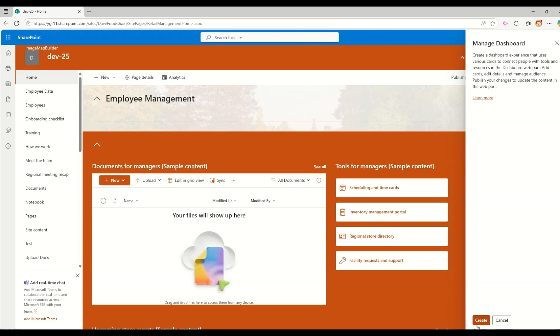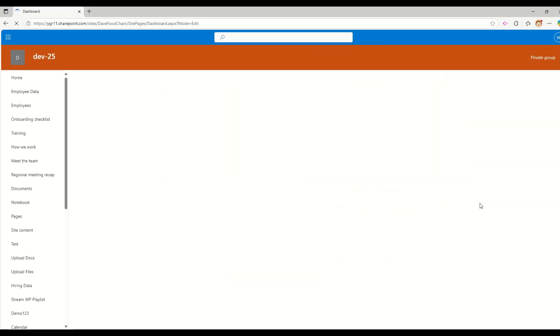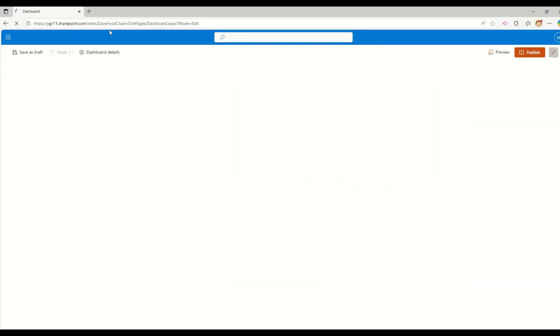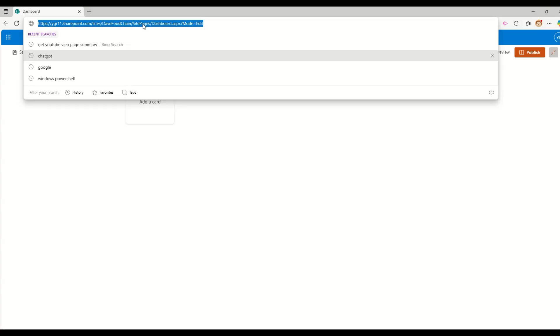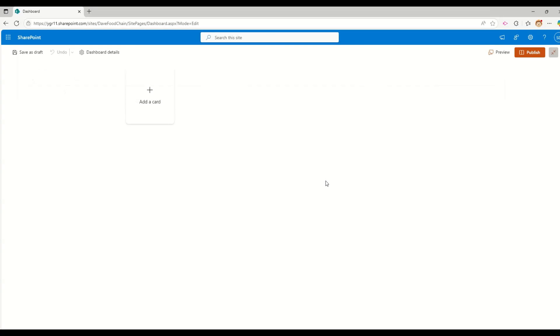When I click on the manage dashboard, I don't have any dashboard at the moment in this site. So it is asking me to create a new site. But if you already have created a dashboard for this site, you will have an edit button. I am going to show that to you in a moment. When I click on create, it will take some time. In the backend, it will go and scaffold some of the pages.